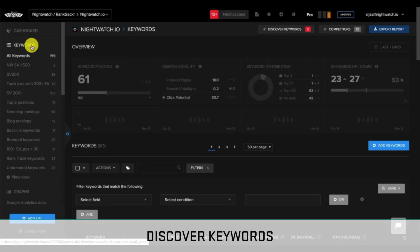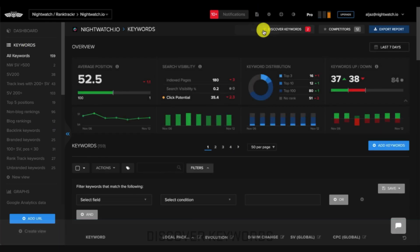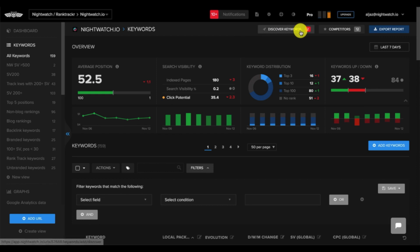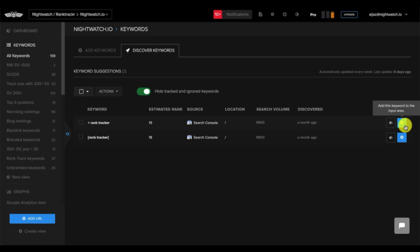Another important feature is discover keywords, which is found up here. Nightwatch can help you automatically discover new relevant keywords regularly as your website grows. When there's a new keyword in the section, you can just click the blue add button so you can track the new keyword.